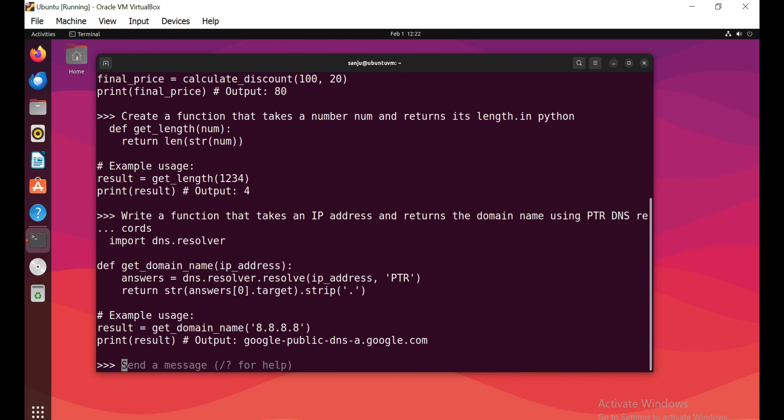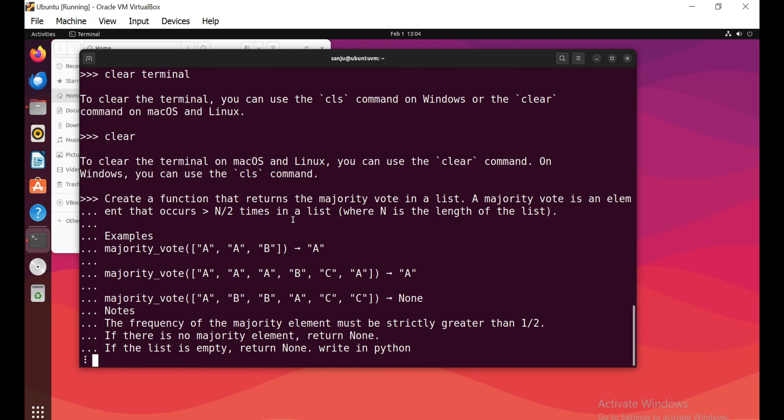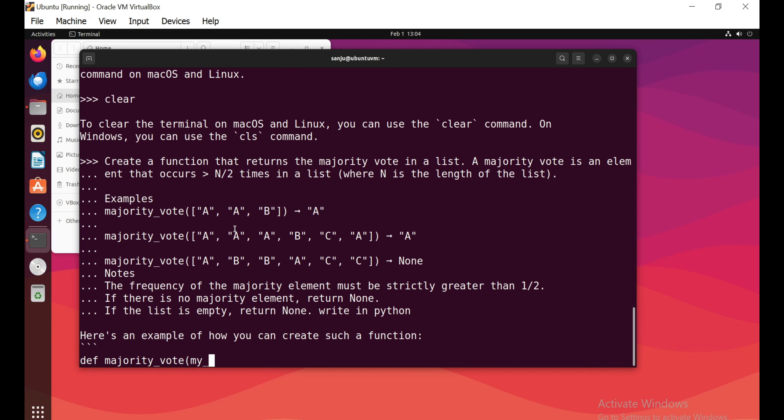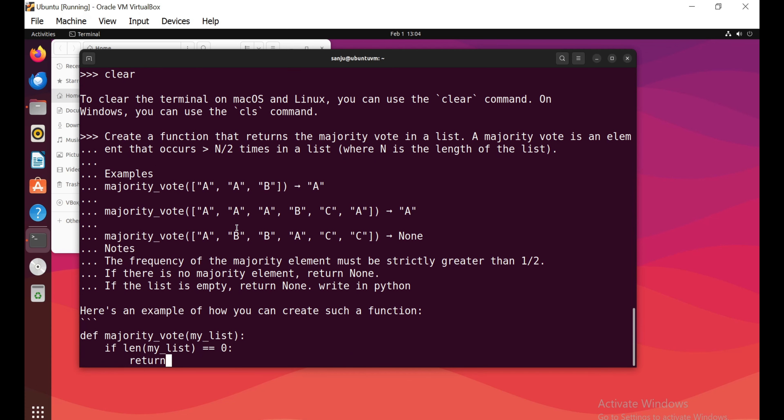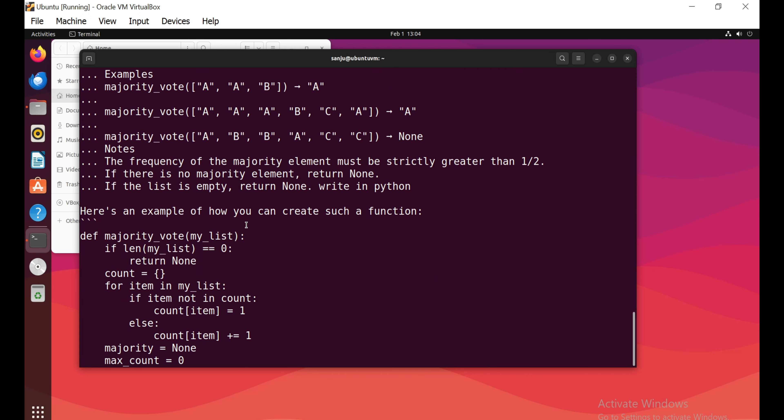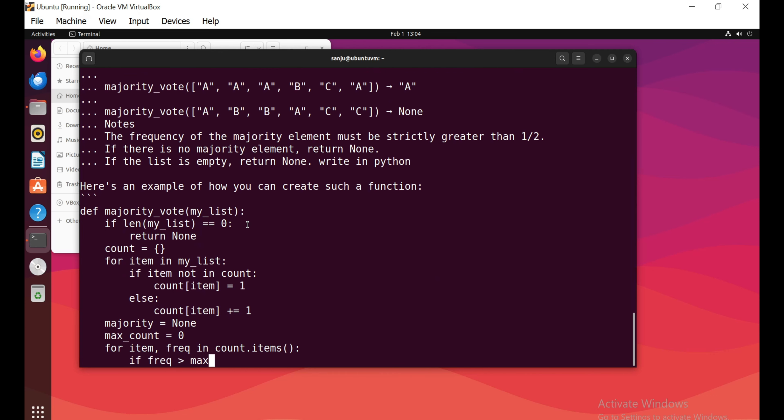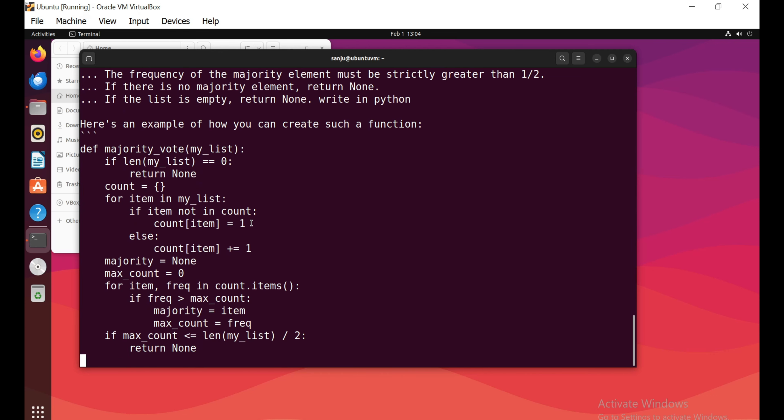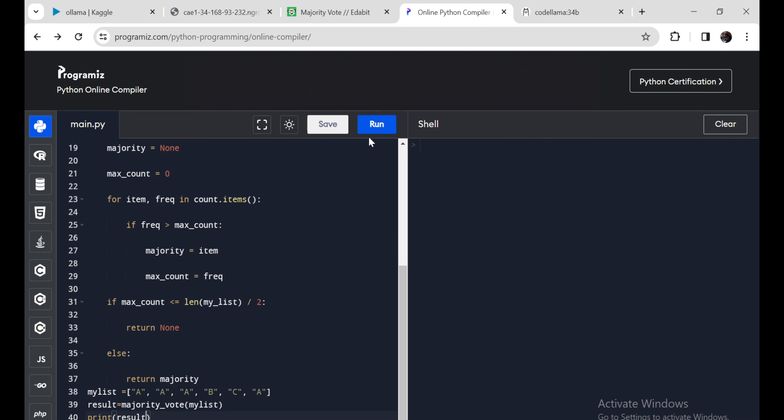Now I'm going to try the hard level challenge. Create a function that returns the majority element in a Python list. Here is some example. Now I'm going to run this and it's a pass. Look at this, working very well on a hard problem. If you can see my list, there are 4 A's and 1 B, 1 C. It's a pass.